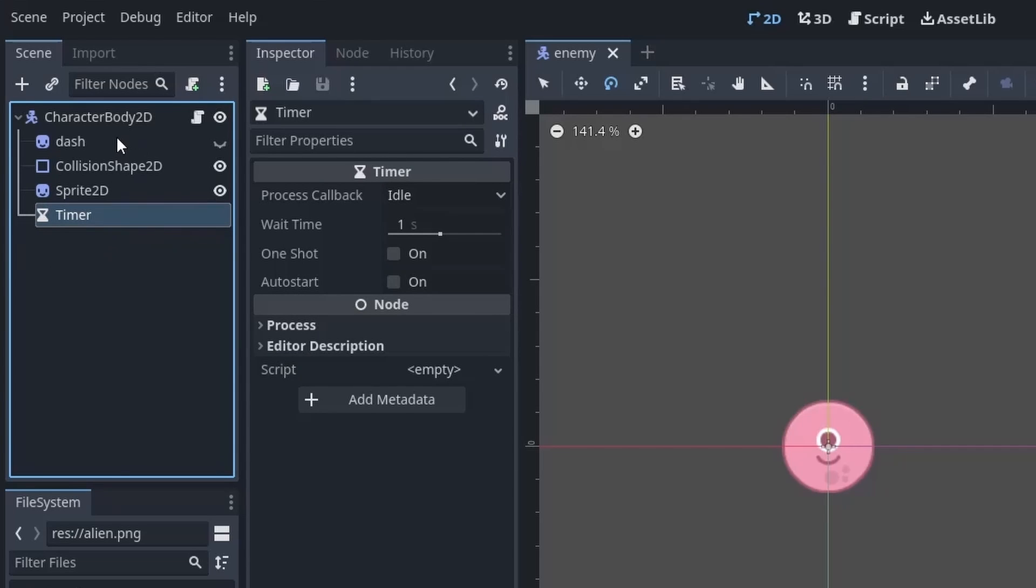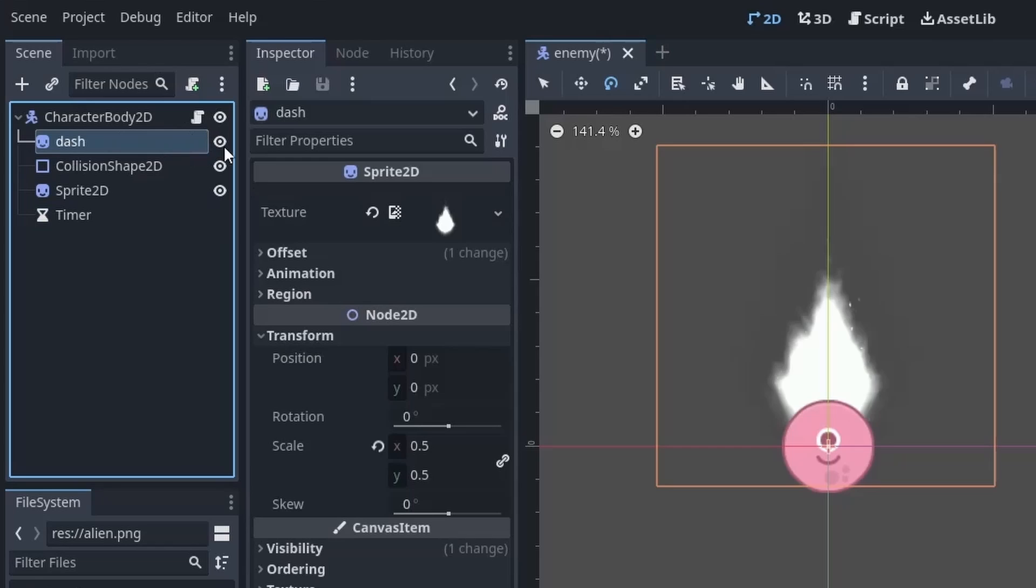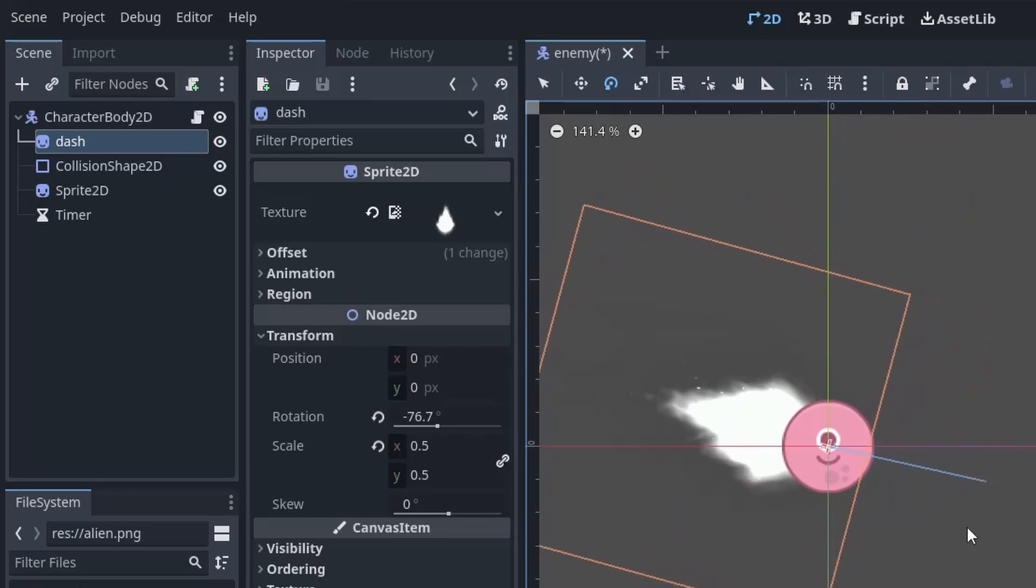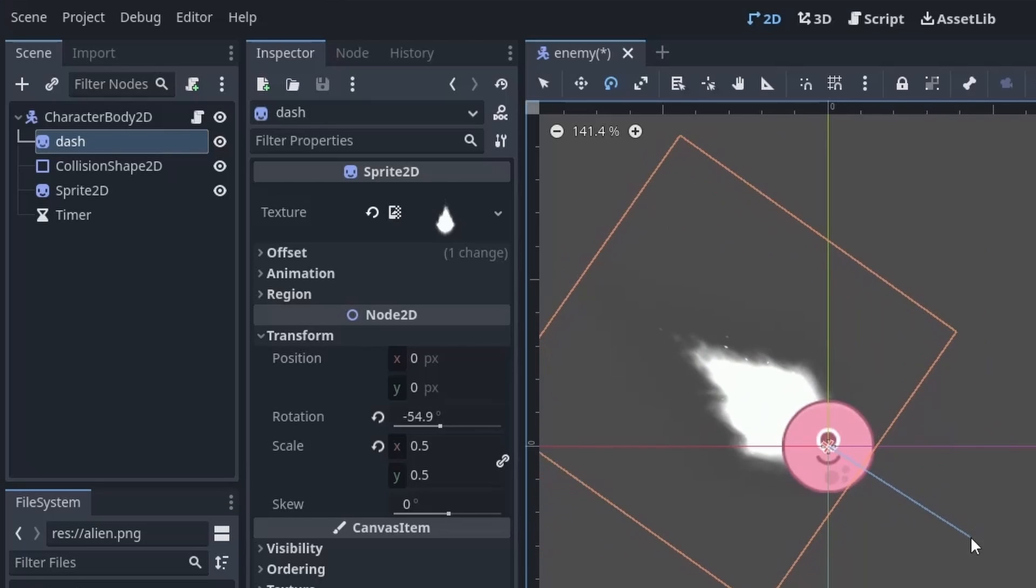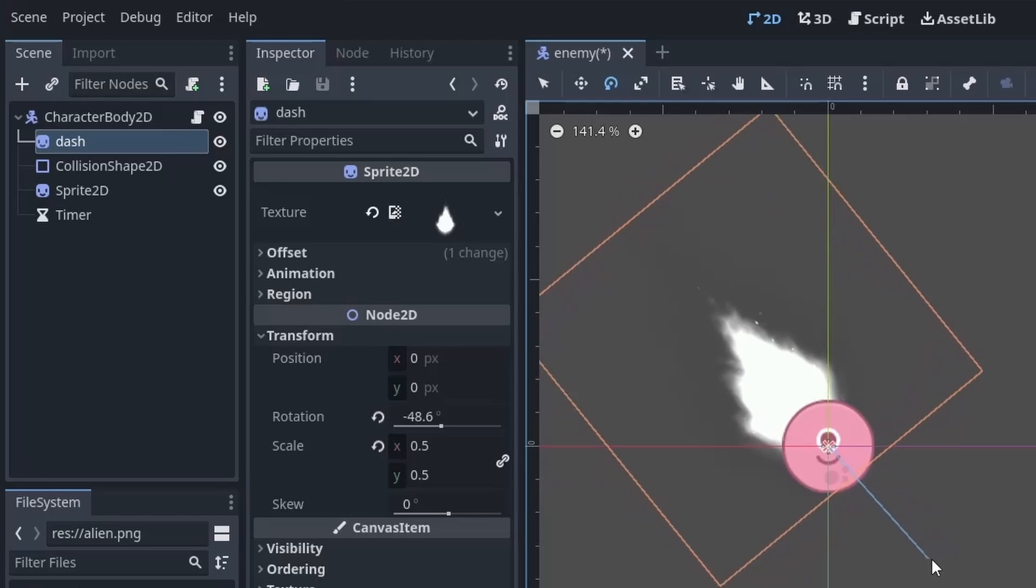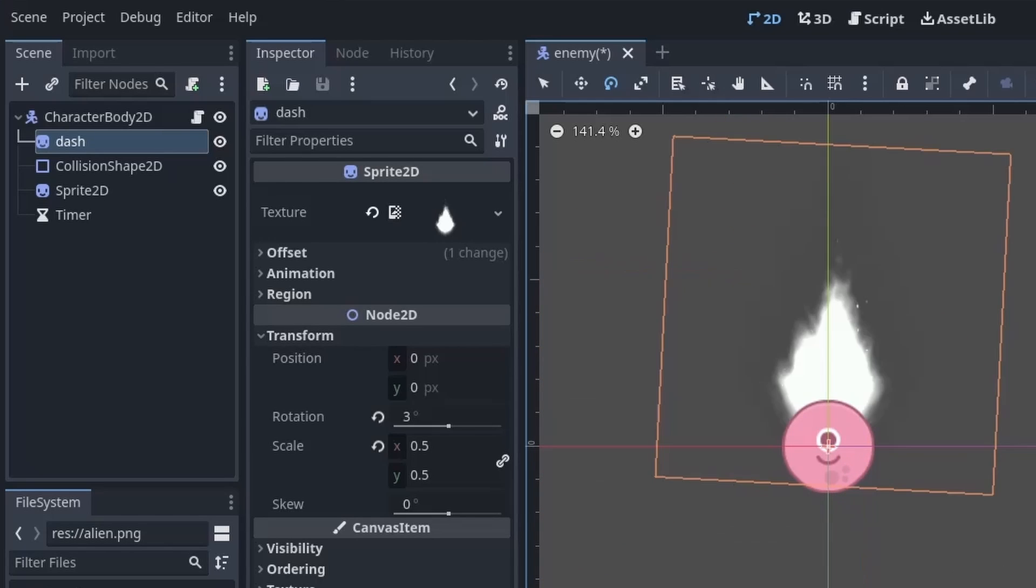Now for the dash itself I have created this Sprite2D which contains this sprite. Once we get the direction in which we are moving we will just rotate this sprite in the opposite direction. So for example if the player is moving in the left direction we will rotate it in something like this. And that's the basic logic of what we are going to do.